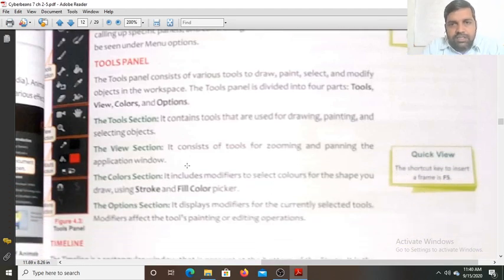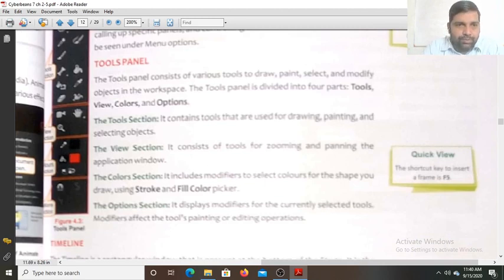The view section consists of tools for zooming and panning. This is the tool for zooming and this is the tool for panning.